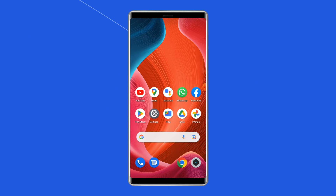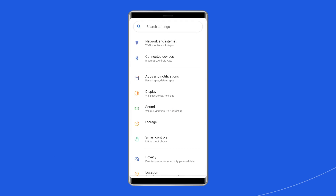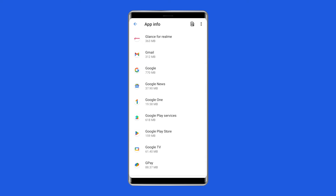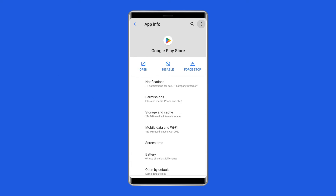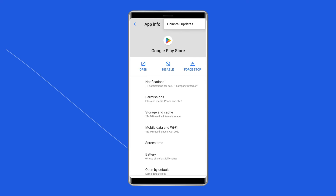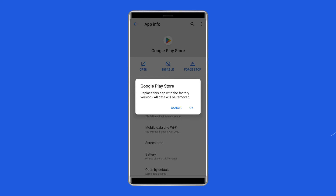Solution 4: Uninstall Google Play Store updates. You can uninstall the Google Play updates to solve the no connection error. To do so, open your Settings app, go to Apps or App Management, then tap on the app list. Search for the Google Play Store app. Tap the three-dot icon at the top right corner of your screen, and select the Uninstall Updates option.